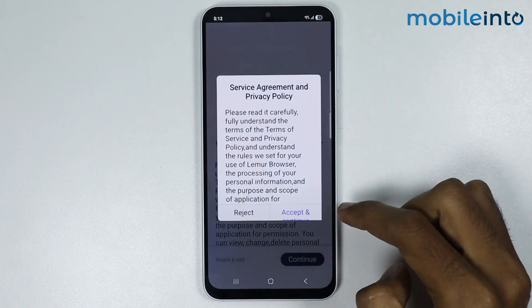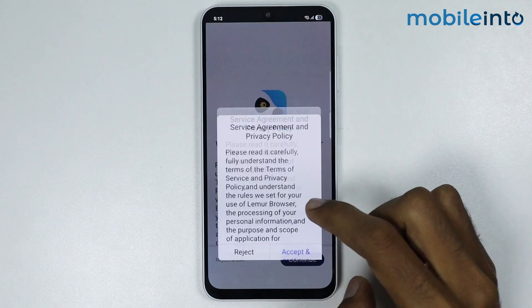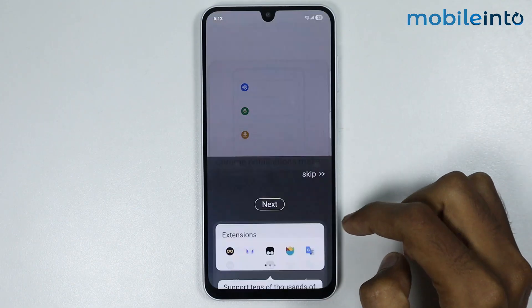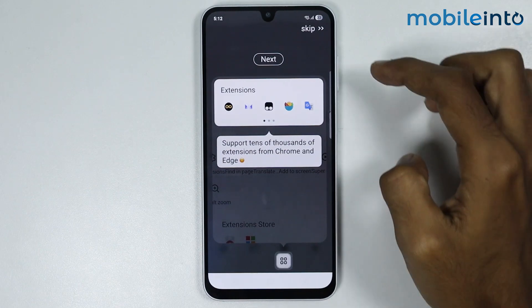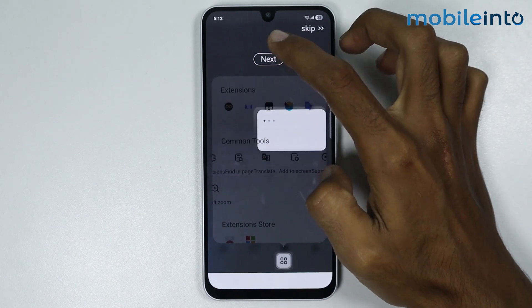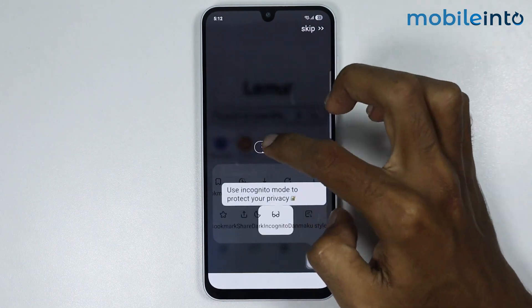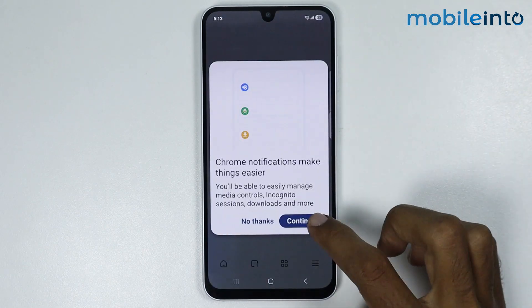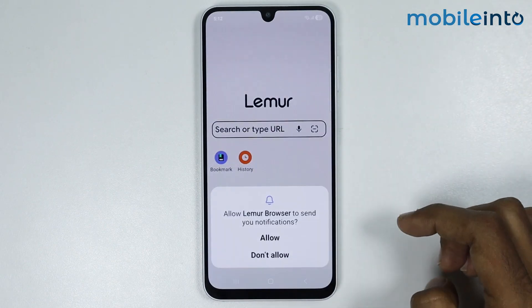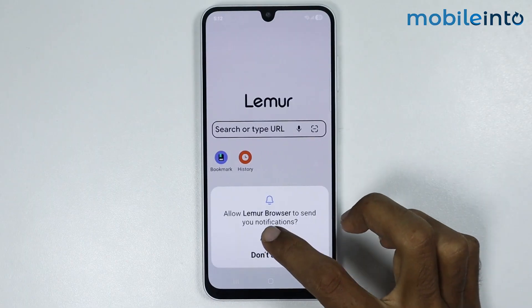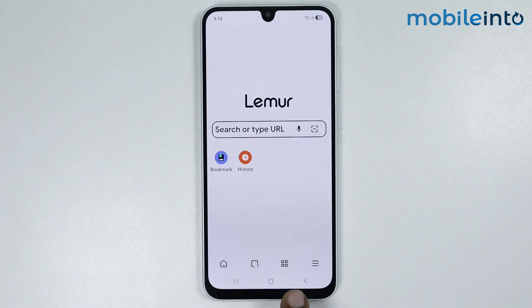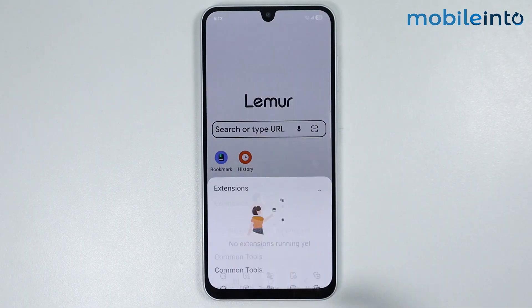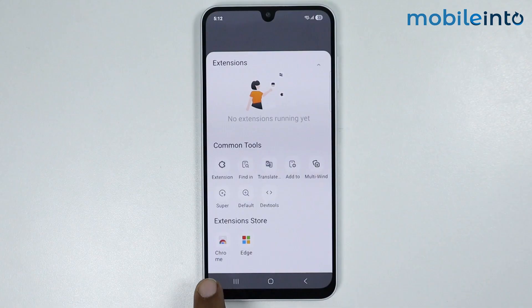From here tap on Accept and Continue, then just tap on Next. From here tap on Continue and tap on Allow. Now just tap on the four-square icon over here.